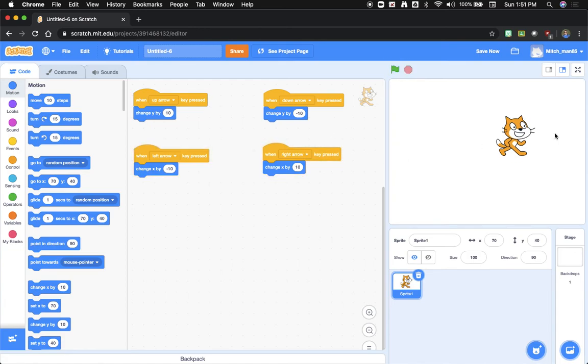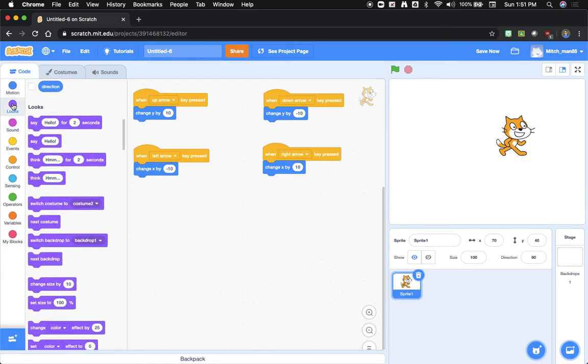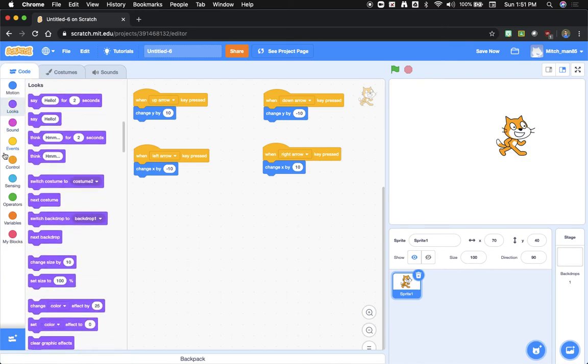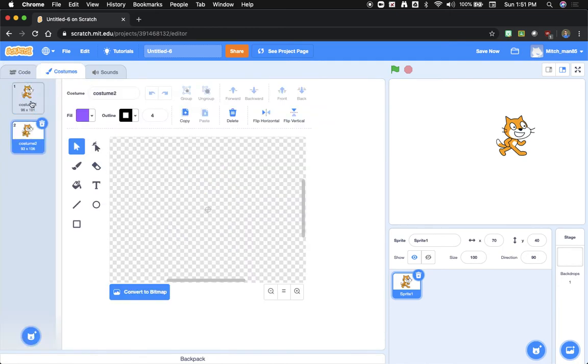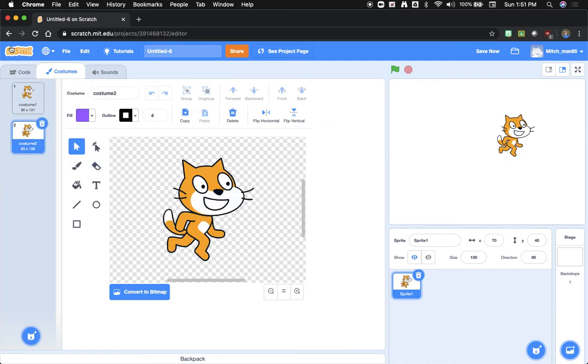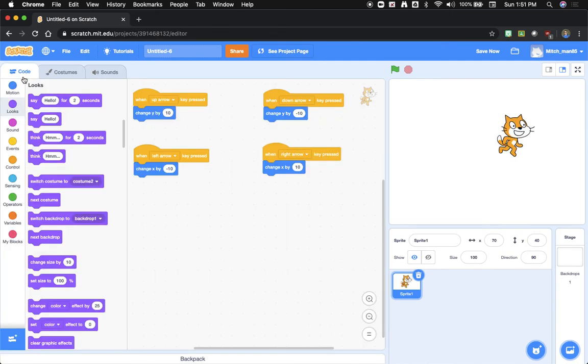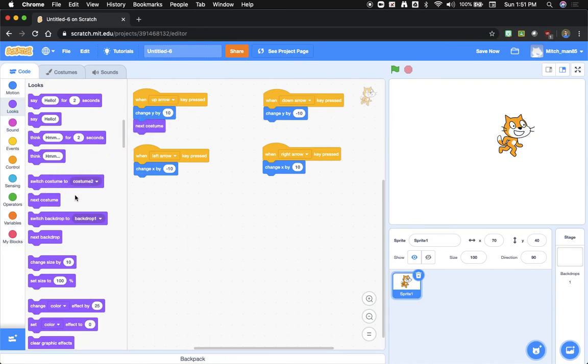Now if we wanted to make it look like he was actually walking or moving, the easiest thing to do is just go over here to looks. And if you remember last time, all the different costumes that are available. If we just add the next costume code to each of these.